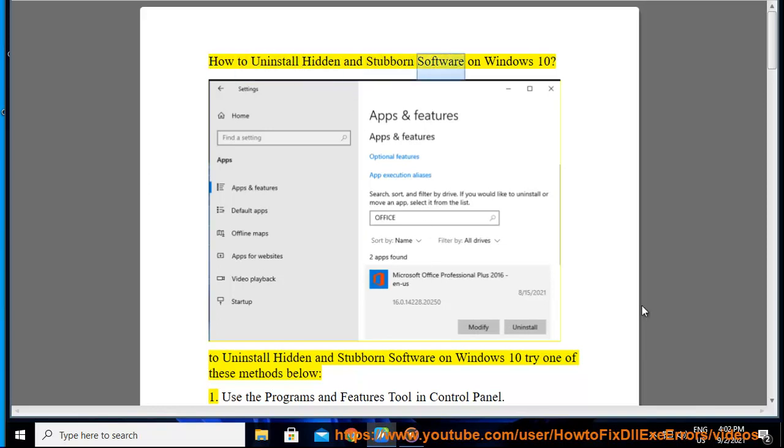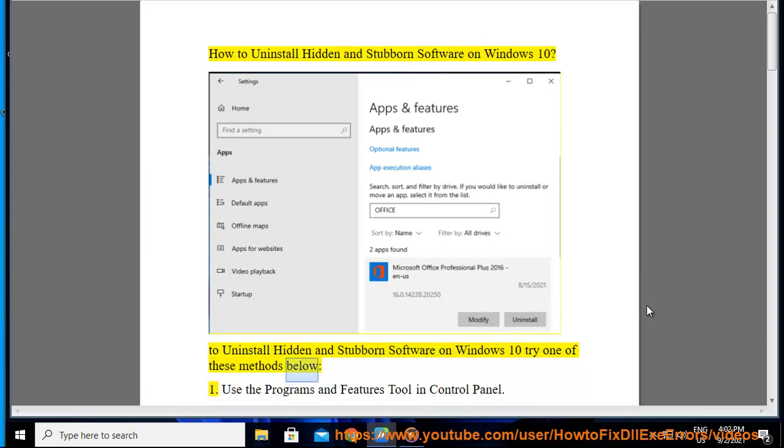How to uninstall hidden and stubborn software on Windows 10. To uninstall hidden and stubborn software on Windows 10, try one of these methods below.